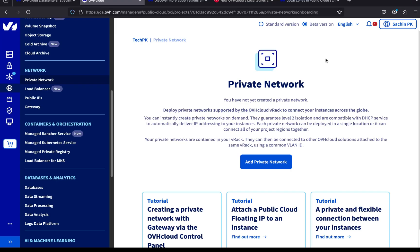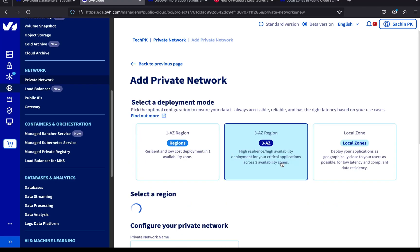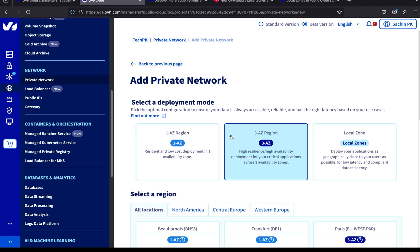All right, now let's go ahead and create our private network. Click on the Add Private Network button. Here, you'll see a few configuration options for your private network. First, we need to select a deployment mode.